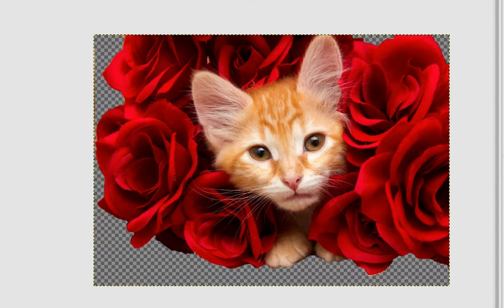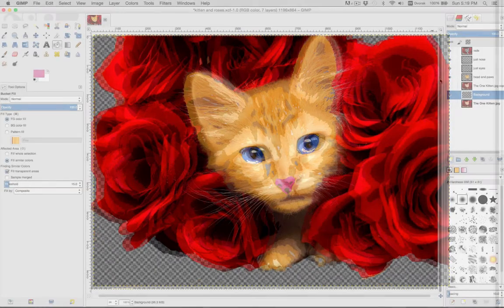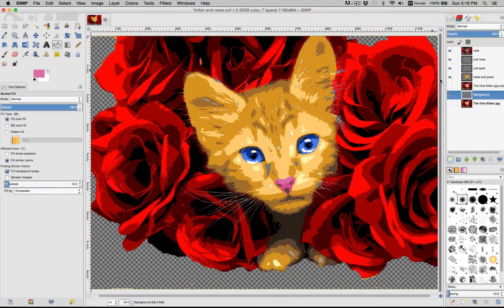Next up, we're going to look at reducing the detail of this photo to make paintable areas.